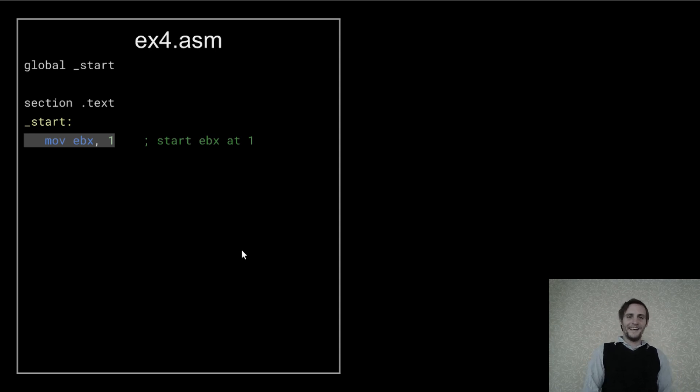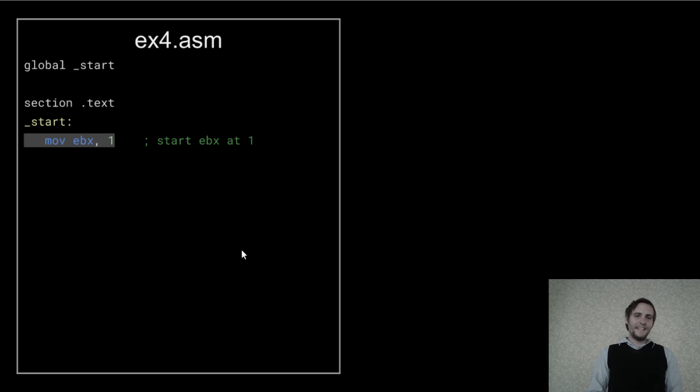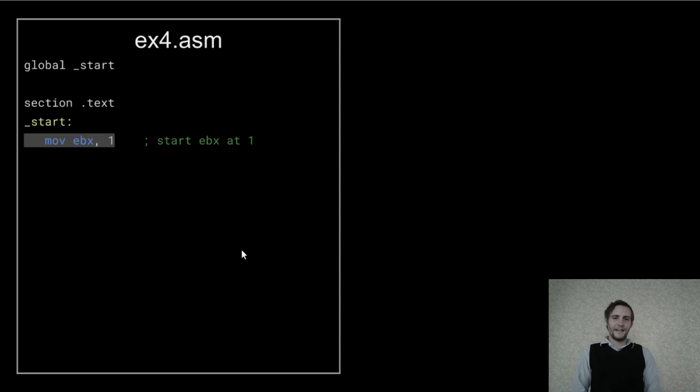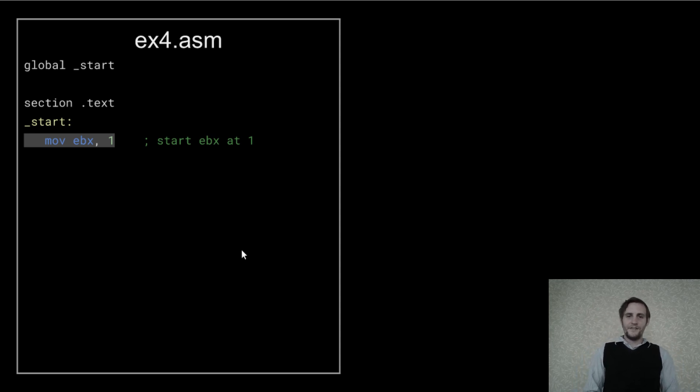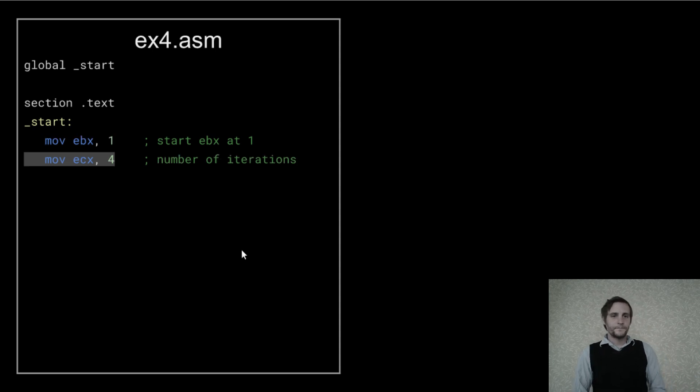By the way, don't ever use the exit status for returning a useful result like I've been doing in this series. I'm only doing that because it's the easiest way to show you that these programs are actually generating a correct result. But you should be returning 0 in the exit status unless there is an error, and you can output any actual results to standard out or something.